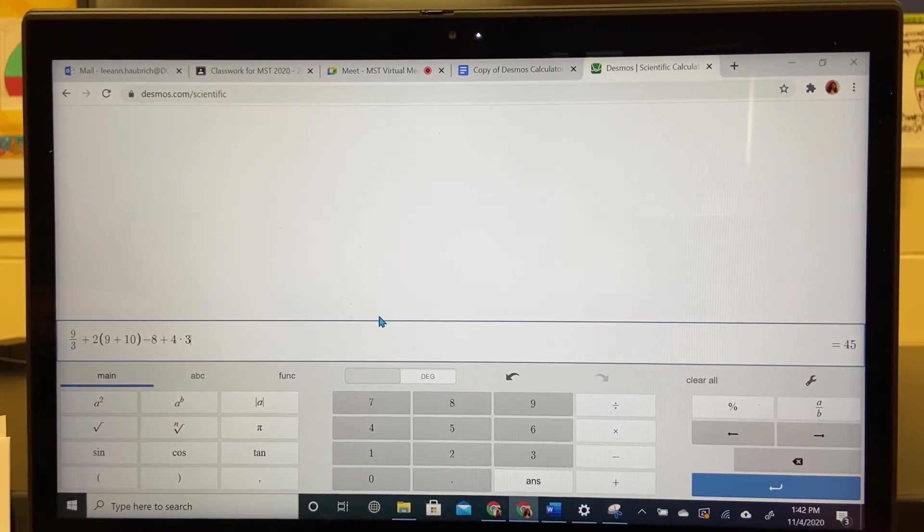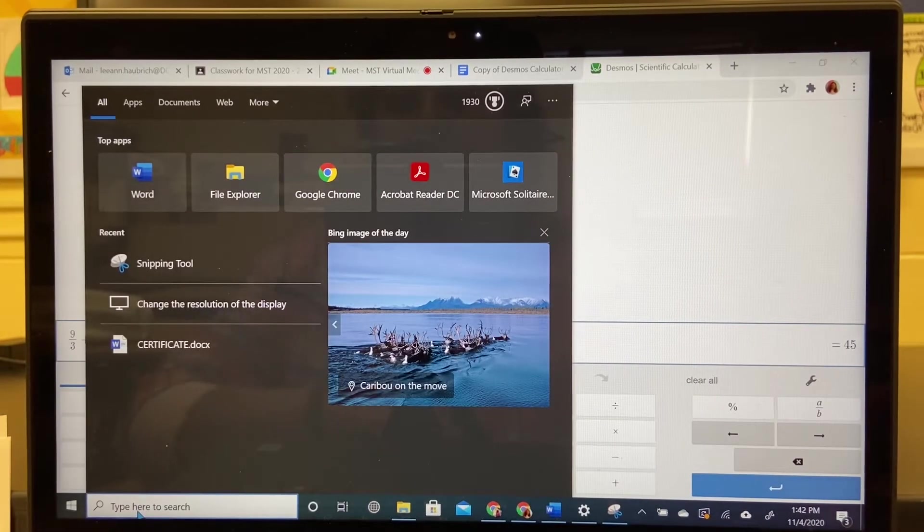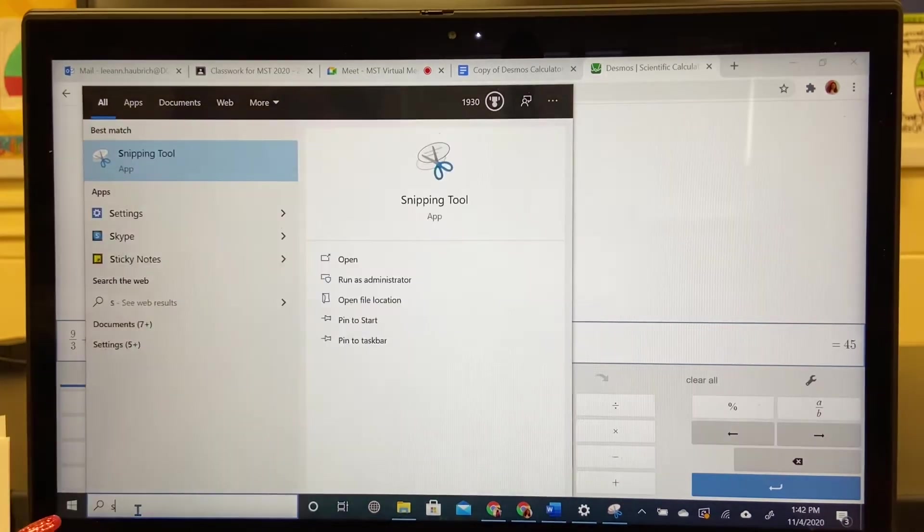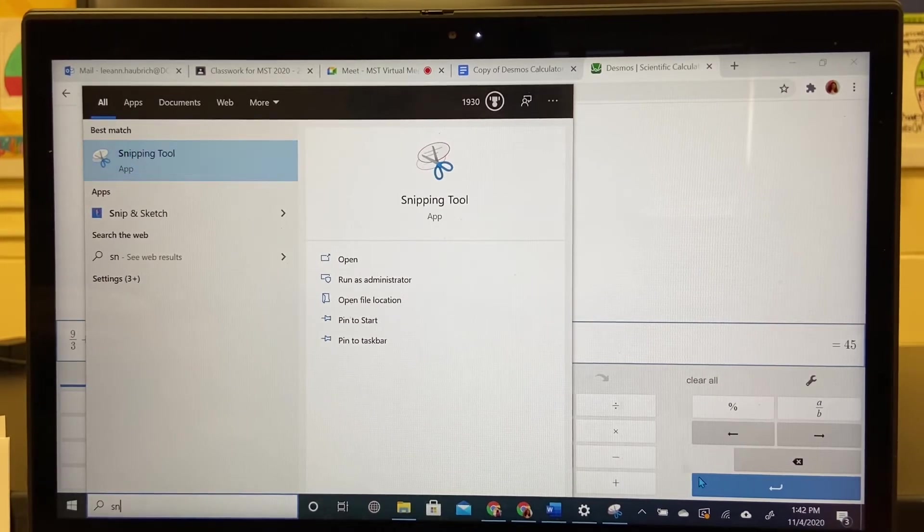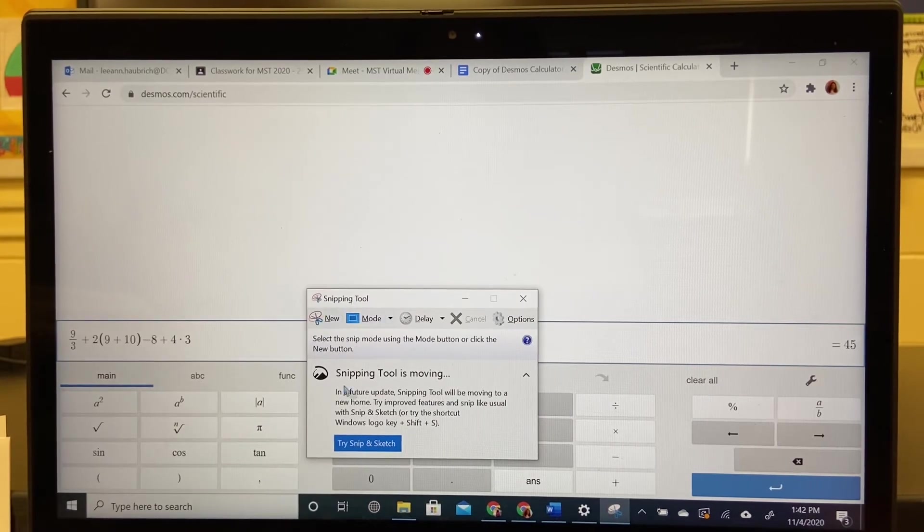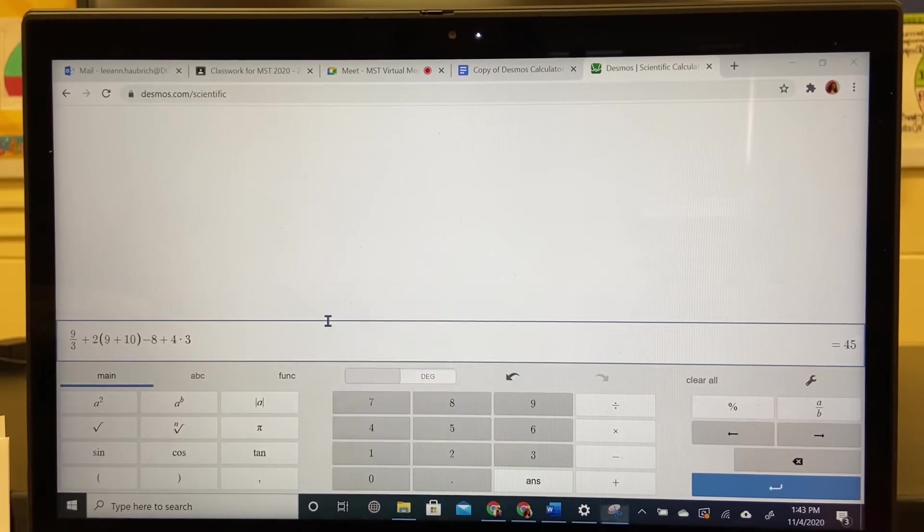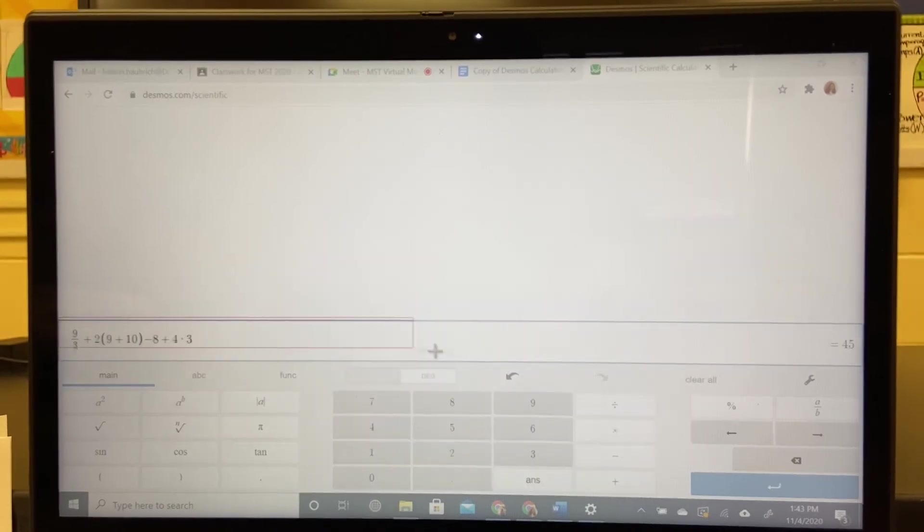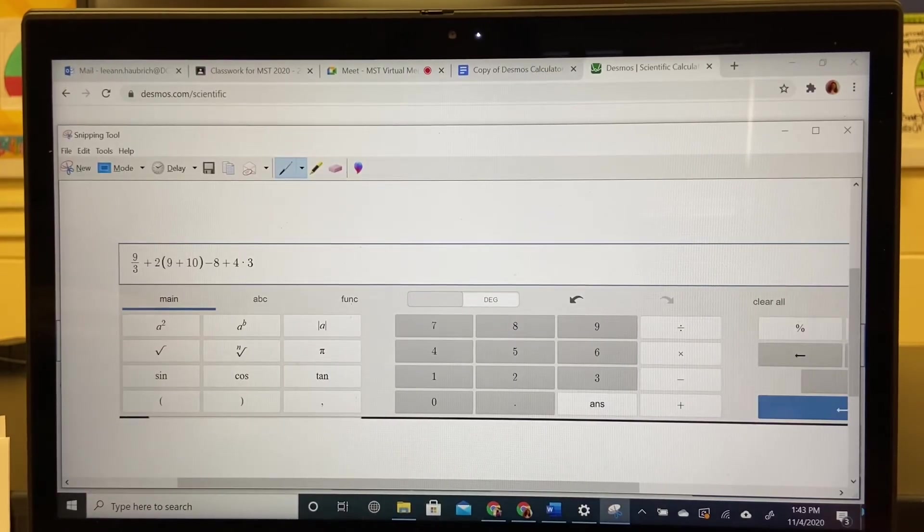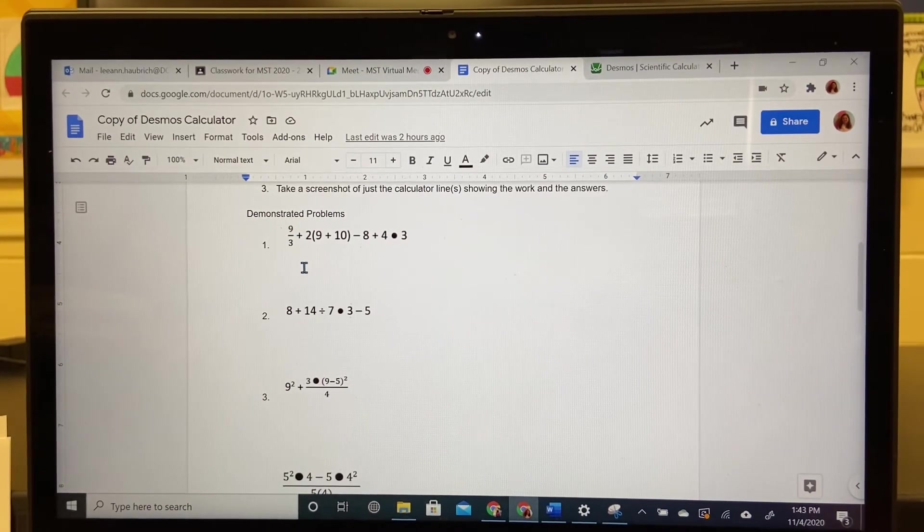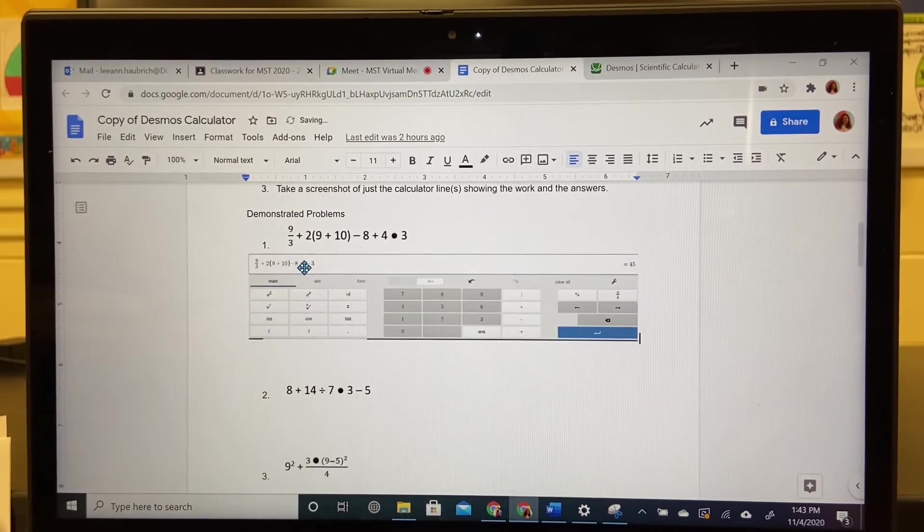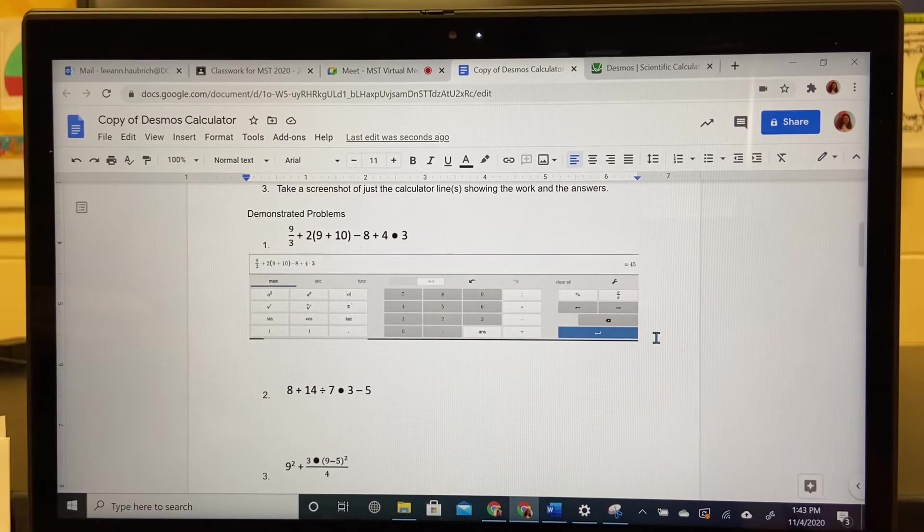The next thing you have to do is a screenshot. Under the bottom where it says type here, if you start typing S and I you're going to see the snipping tool. Just open up the snipping tool and you'll be able to take a screenshot. Just hit new. Take from the top bar all the way down to the blue return key. Highlight all of it. Just go to your copy of Desmos and then hit control and V and it will paste. So here is all of your work shown nicely.